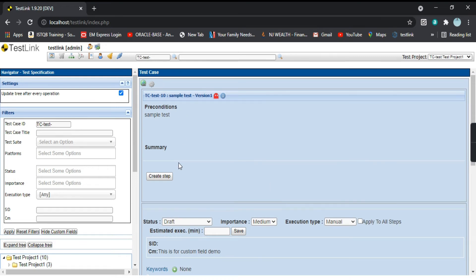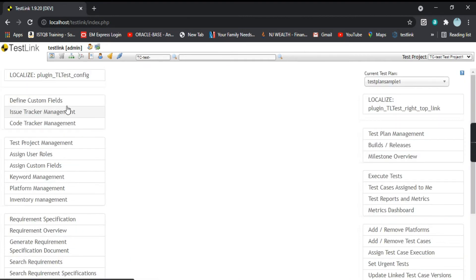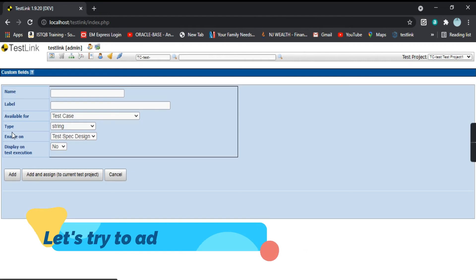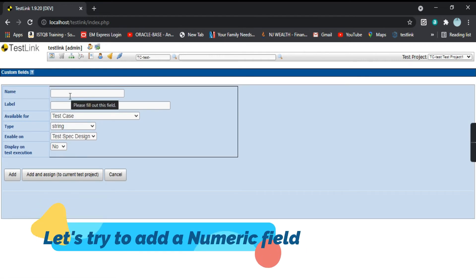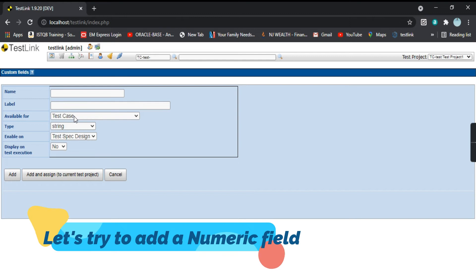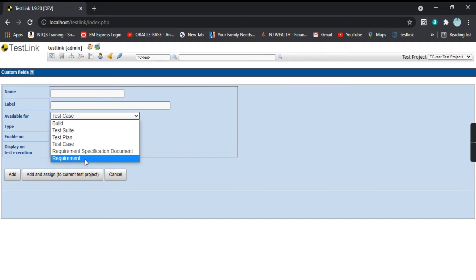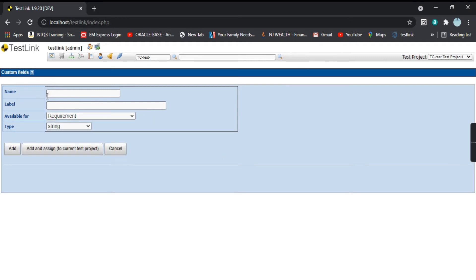Let's navigate back to custom fields and try to create a different field type on another object. For example, I want to create a custom field for a requirement. I'll give a name to my custom field.